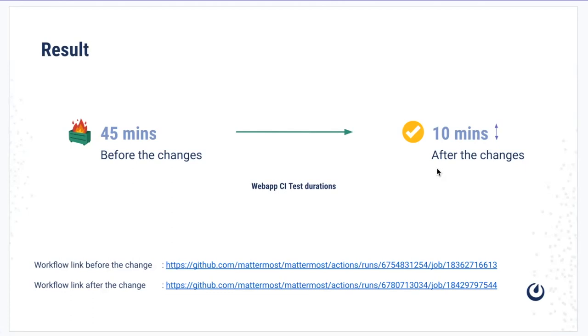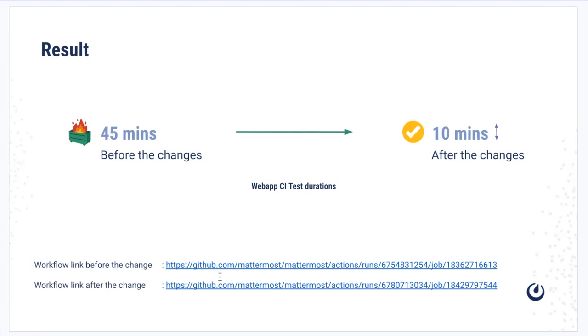We had 45 minutes of web app CI test duration before the upgrade, and the end result is around 10 minutes. There are some deviations, but as you can see, these are the workflows which we ran before merging the PR and after merging the PR.